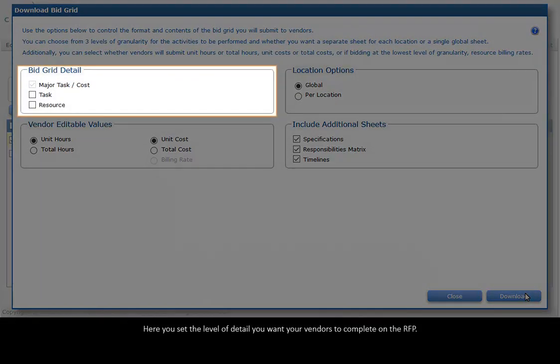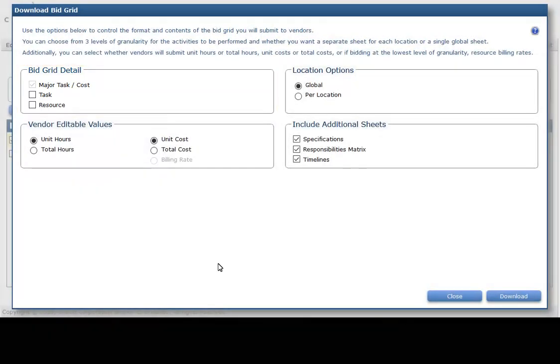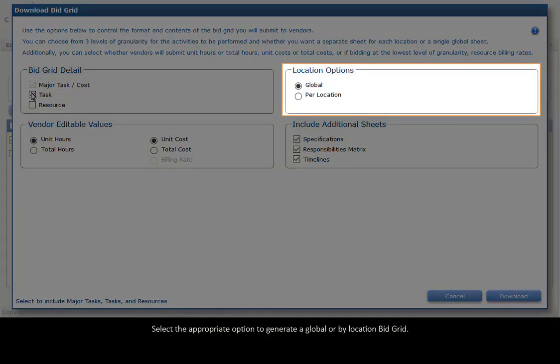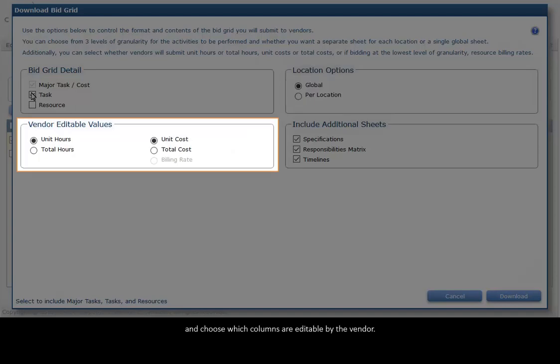Here, you set the level of detail you want your vendors to complete on the RFP. Select the appropriate option to generate a global or by location bid grid, and choose which columns are editable by the vendor.